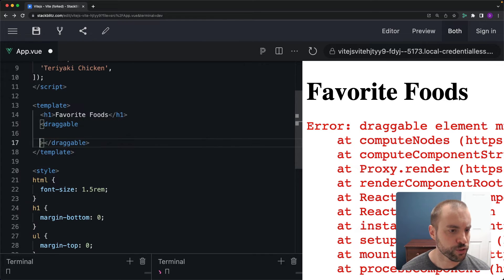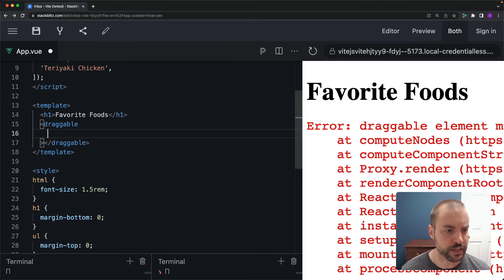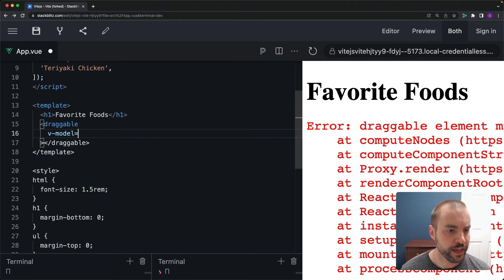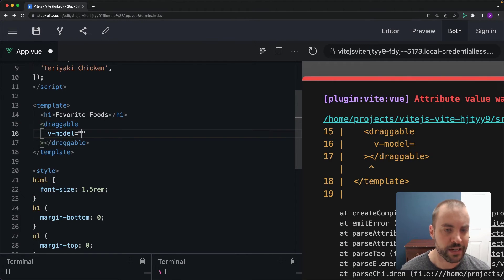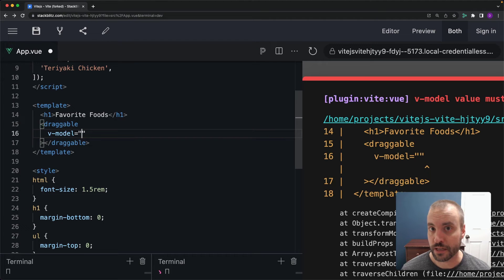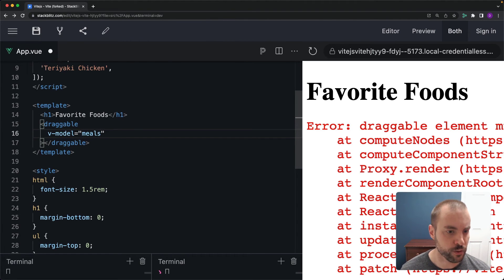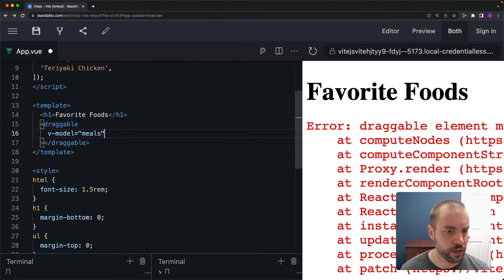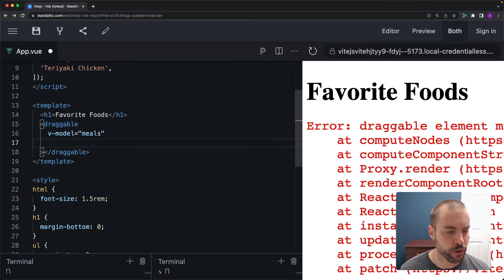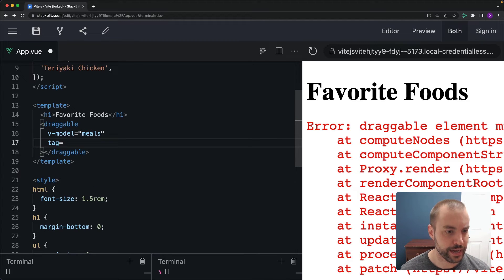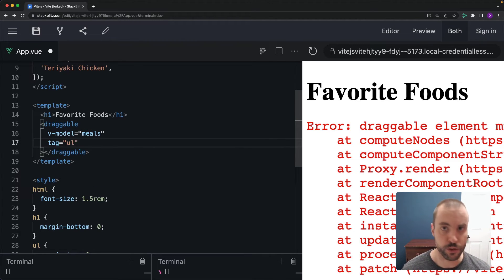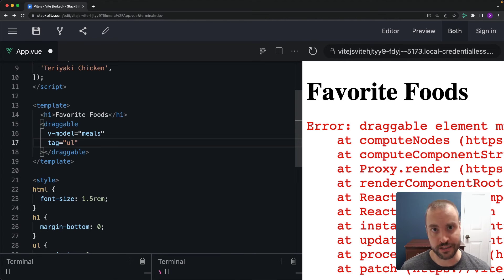Now the draggable component takes for a V model an array of the items that you want to be draggable. So for us that is meals and then we'll also define the tag for the draggable as that UL because we want to emulate the same thing we were just doing.